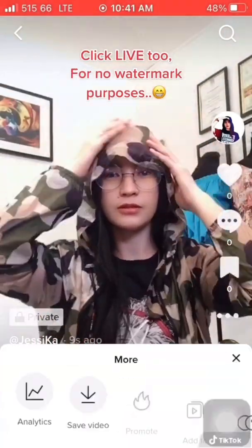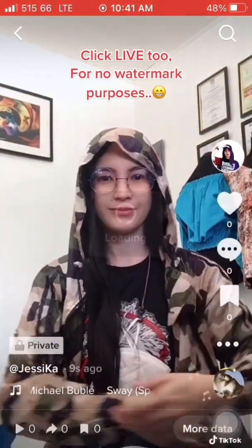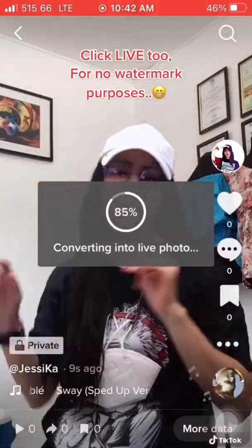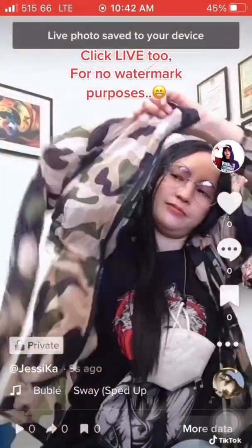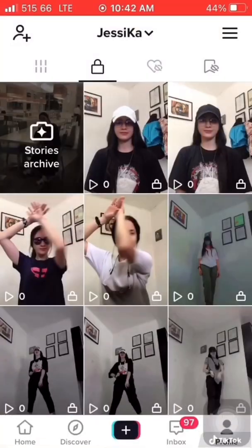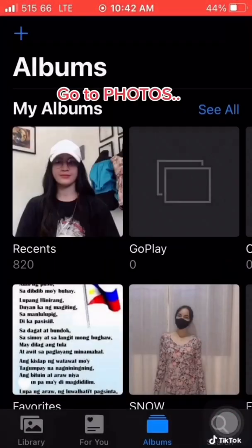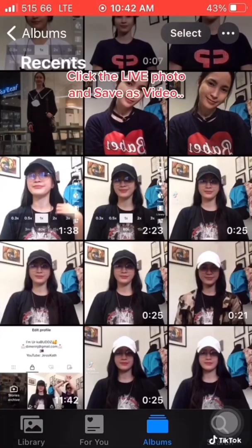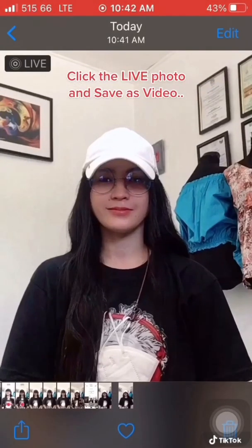Click Live Photo for no-watermark purposes. Go to Photos, click the live photo and save as video.